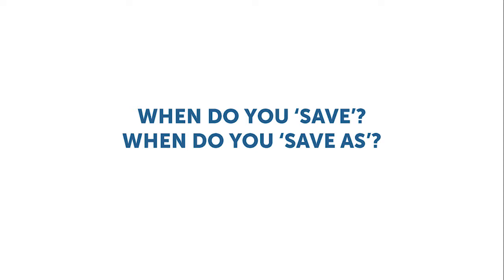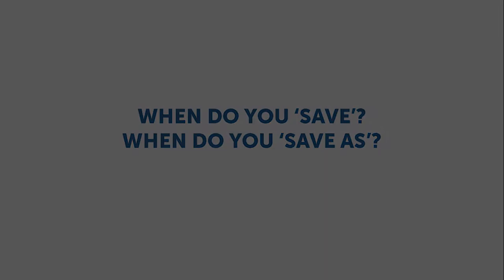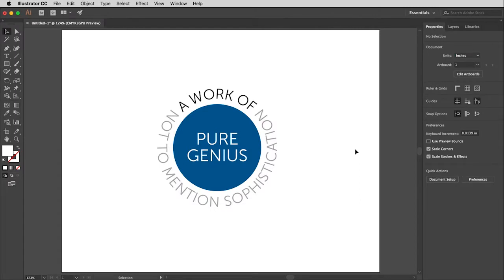What is the most valuable thing you have? Well, that was rhetorical. I'm sure a great number of you answered money — that is wrong. Your time. Your time is the most important thing you have. Too many of us don't save enough.